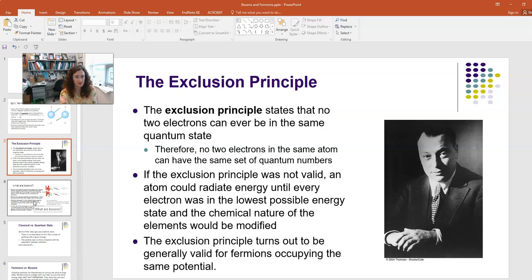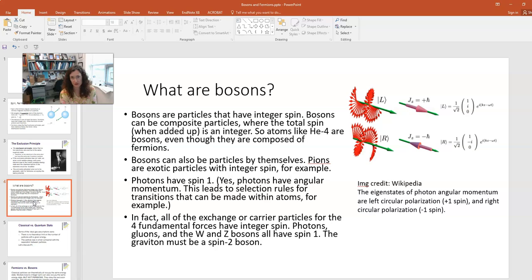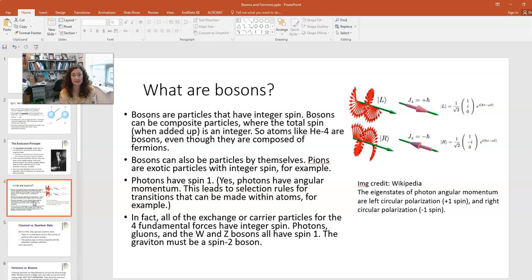So that's a summary of fermions. What are bosons? Fermions are half-integer spin particles, while bosons are particles that have integer spin. This can be because they're composite particles made up of a bunch of fermions. For example, helium-4 has two protons and two neutrons in the nucleus, and the sum of their angular momenta gives an integer spin — so helium-4 is a composite boson, even though it's composed of fermions.